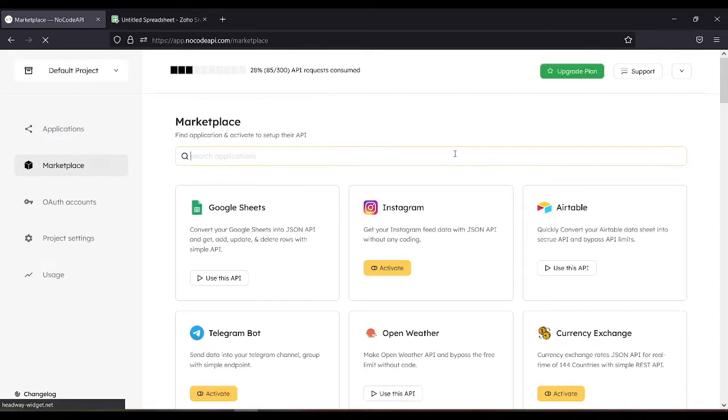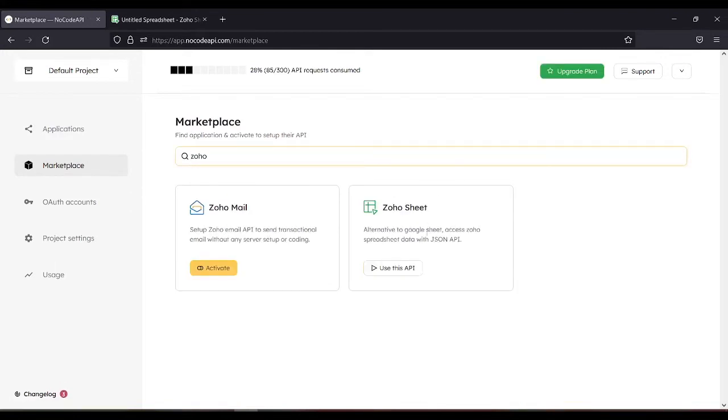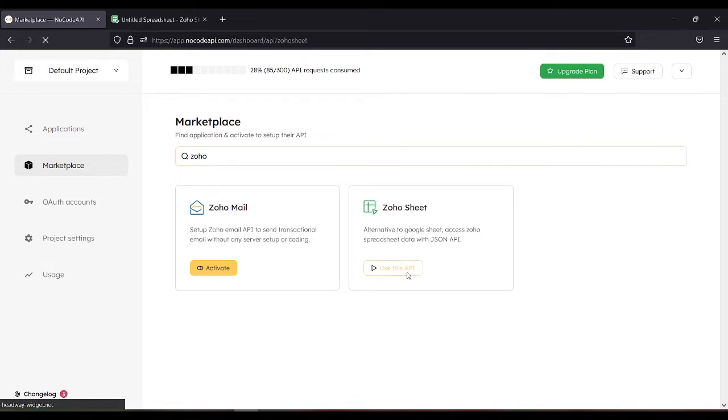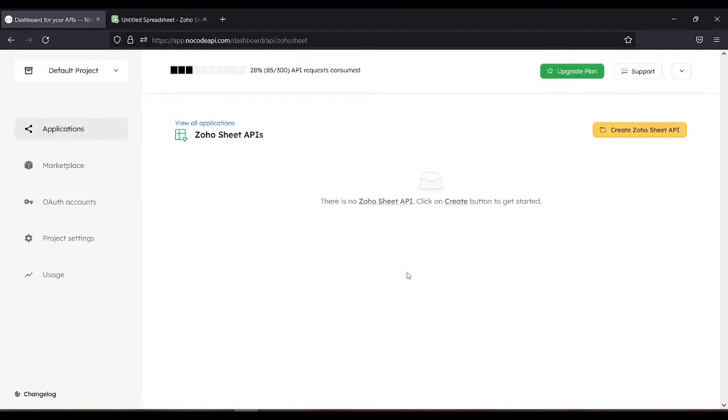Search for Zoho Sheet. Then activate or use this API. Then create Zoho Sheet API.